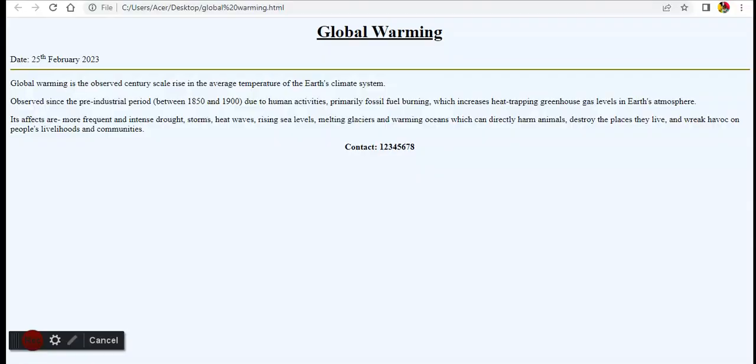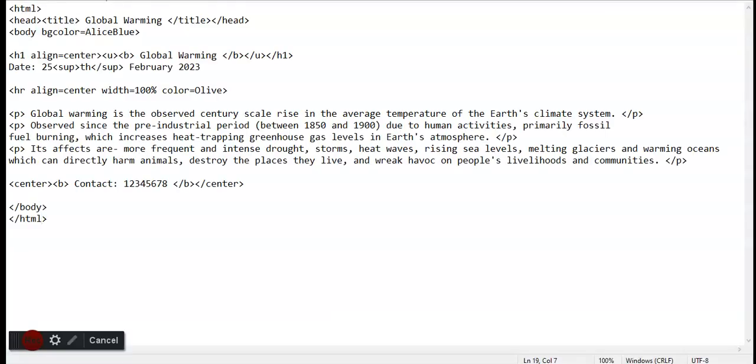Bgcolor is used to change the backdrop or the background color of the page. I've chosen Alice Blue, which is like this. Next comes h1.